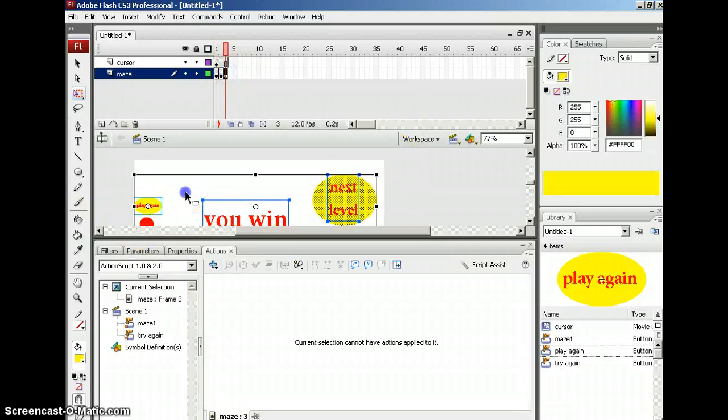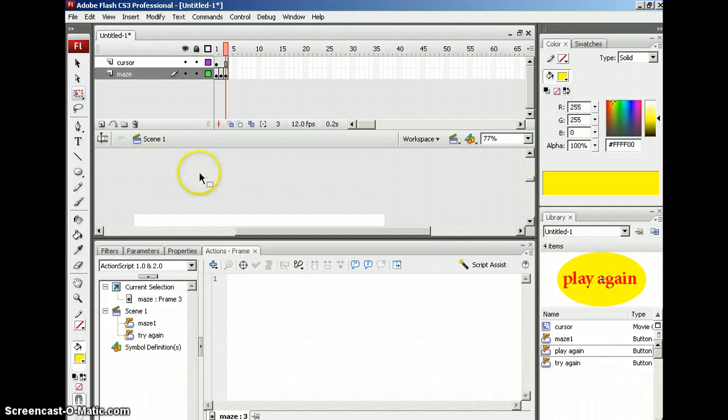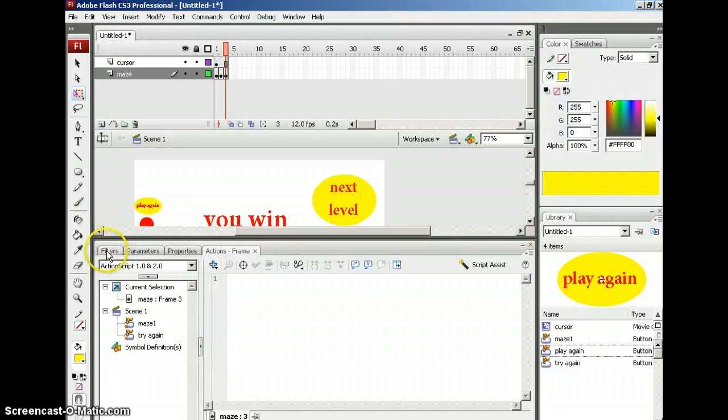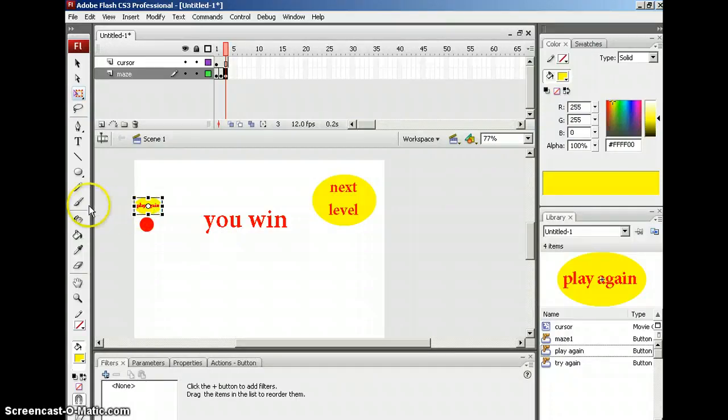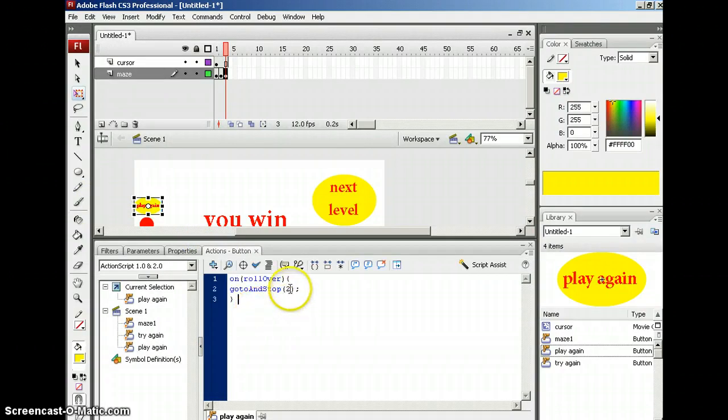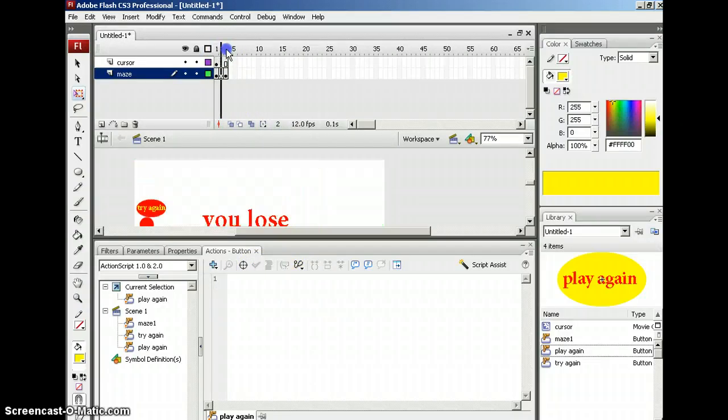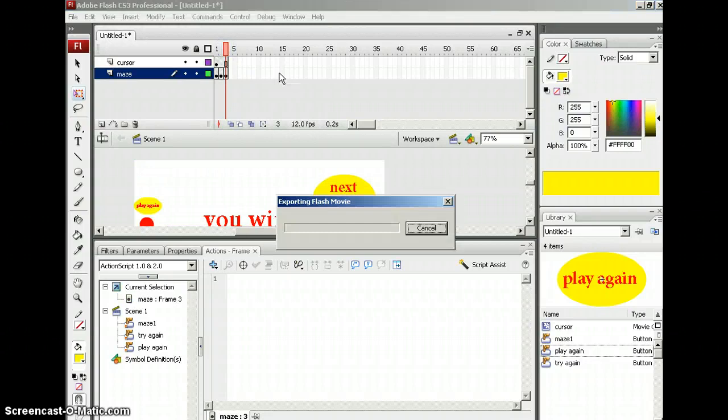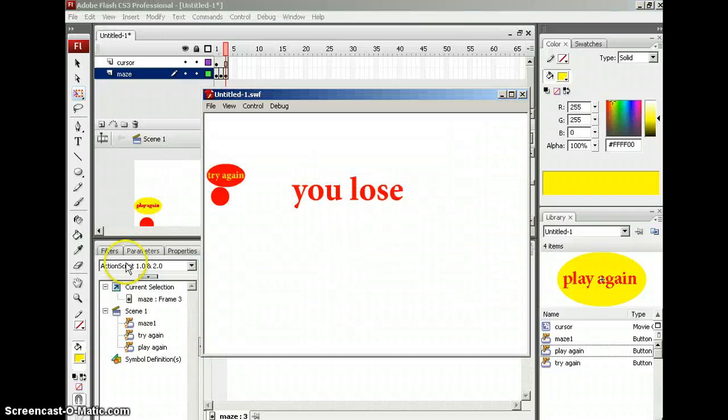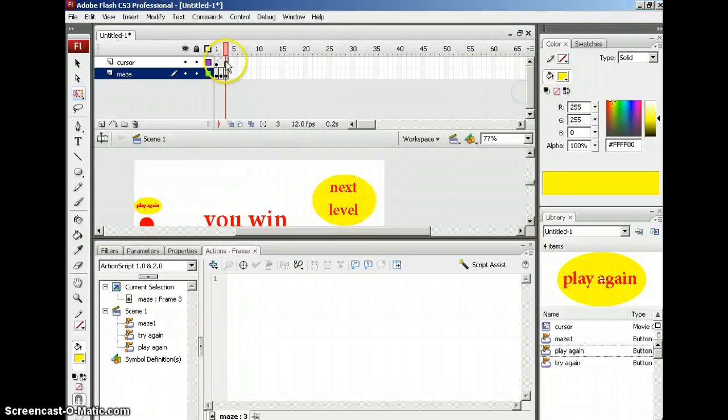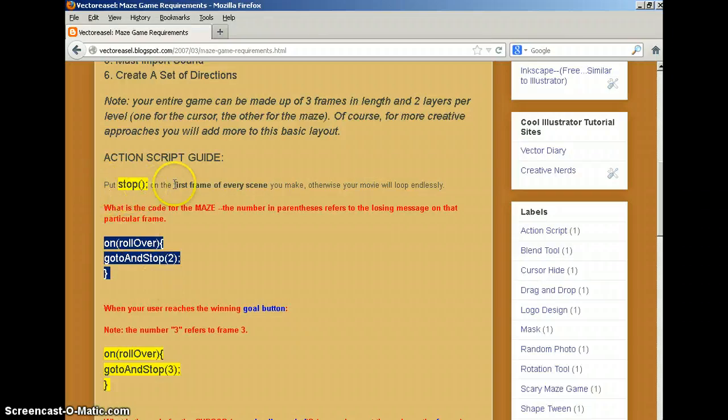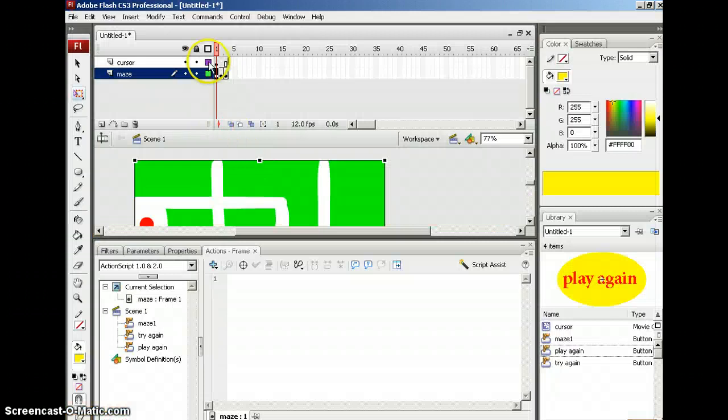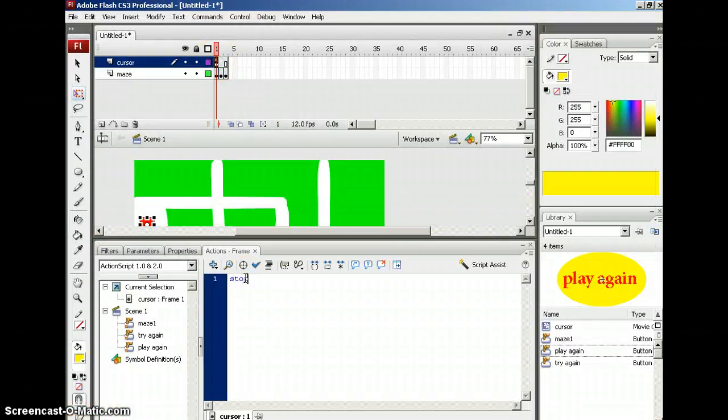Now I'm going to go to frame three and I'm going to, let me minimize this. There we go. I'm going to choose the play again. And that's going to do the same thing. It's going to bring me back to frame one, because after all, that's where the game starts. Frame one. I'm going to test my movie so far, see if it works. Now, I don't have a cursor yet. Now, remember, flash movies will endlessly loop unless we have action script. And it says right here, put stop on the first frame of every scene you make. Otherwise, your movie will loop endlessly. So I'm going to do that right now. STOP, open close parentheses and semicolon. Let's test it again.